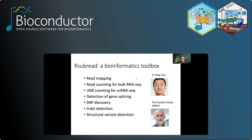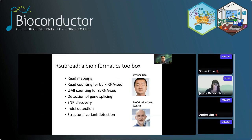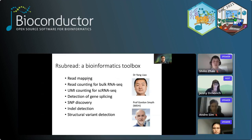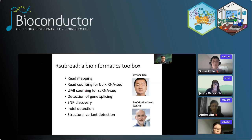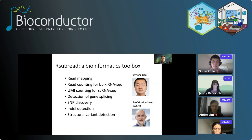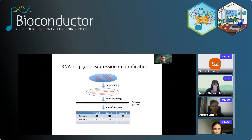Rsubread contains functions for mapping reads to a reference genome — this can be RNA-seq reads or DNA-seq reads. It also includes a function called featureCounts for counting reads to genes. It also has a new function recently developed for generating UMI counts for 10x single-cell data. Rsubread also has functions for detecting exon-exon junctions, SNPs, indels, and structural variants. In this short talk, I will focus on the functionalities for quantifying RNA-seq data, including both single-cell and bulk RNA-seq data.